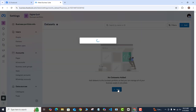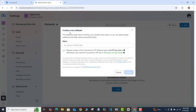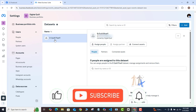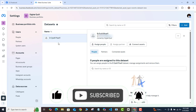Once you do that, click the blue Add button. You'll be prompted to create a new data set, so give your pixel a name. I'm going to call mine 'D Quill Pixel One.' Click Create. As you can see, the data set has been created successfully.